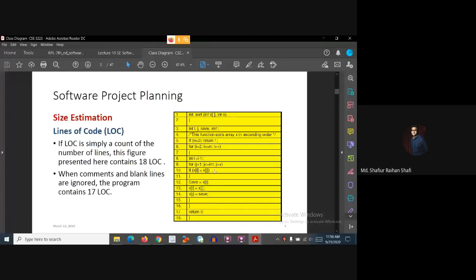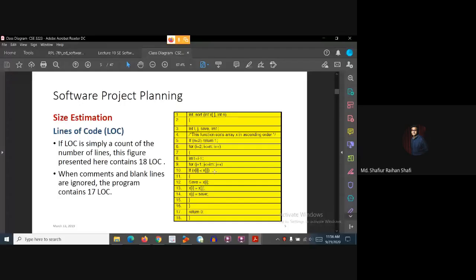However, we can ignore blank lines and comments, so we can say it is 17 LOC. LOC is the lines of code contained in a program or in software.